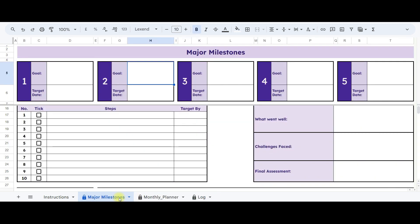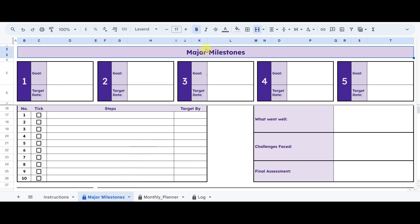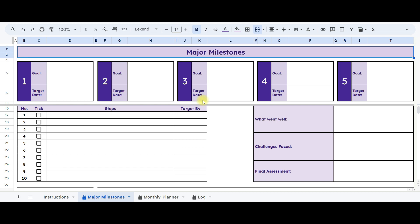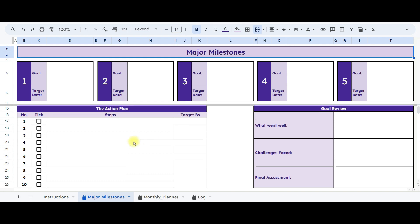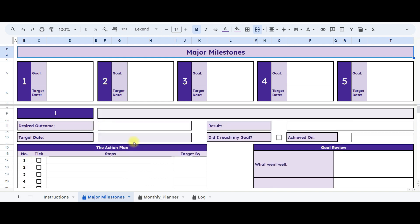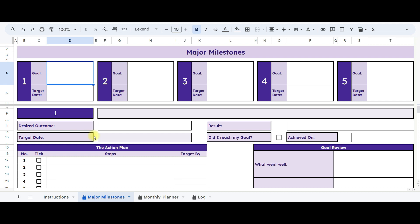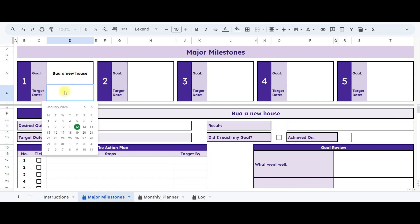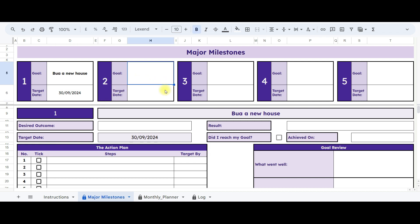Let's start by navigating to the Major Milestone Sheet. Here, you have the flexibility to change the heading of your worksheet as you wish. I've labeled it Major Milestones for now. Now, let's set your goal. Let's enter our first goal, and that will be to buy a new house, and double-click in this section to choose the target date for achieving it. You can add up to five goals. Once you input your goal, it will instantly reflect here.